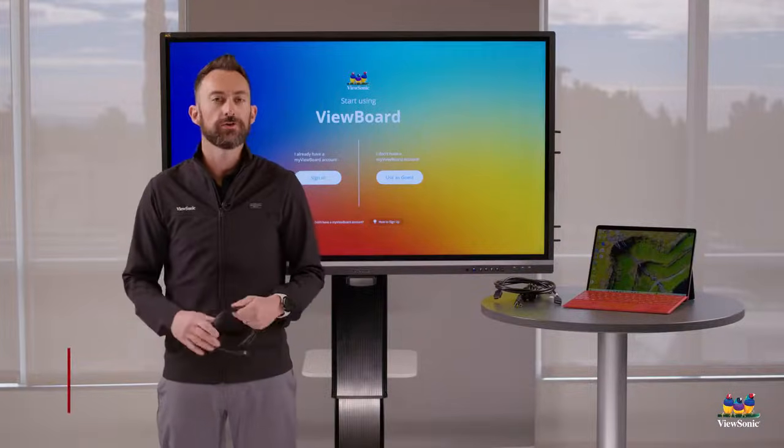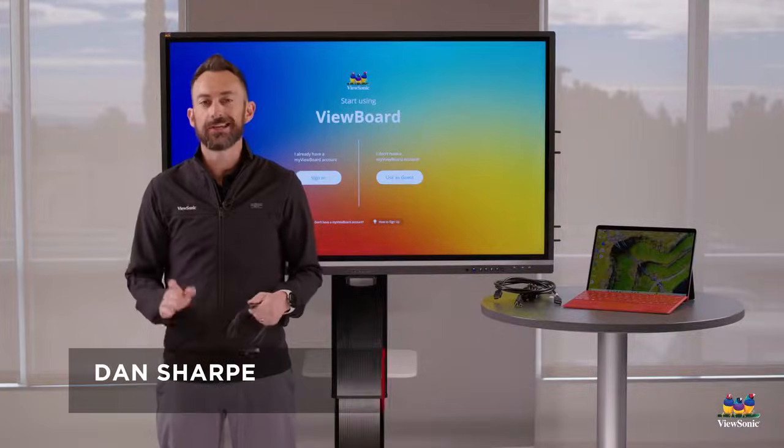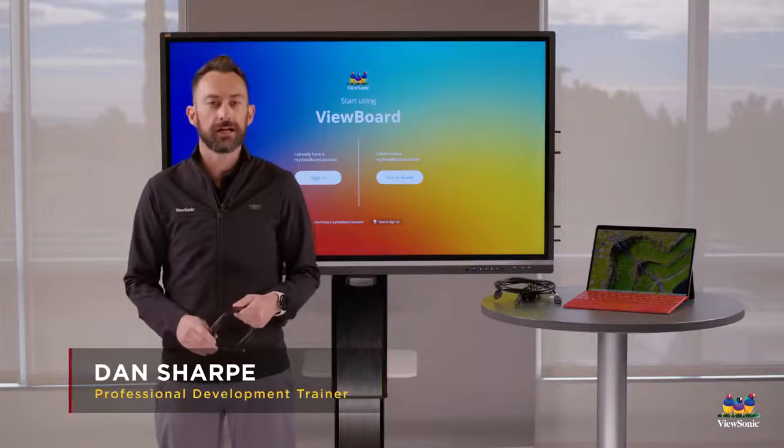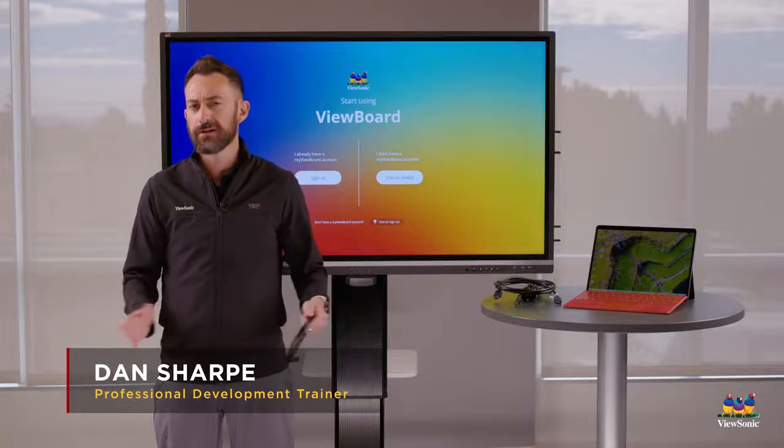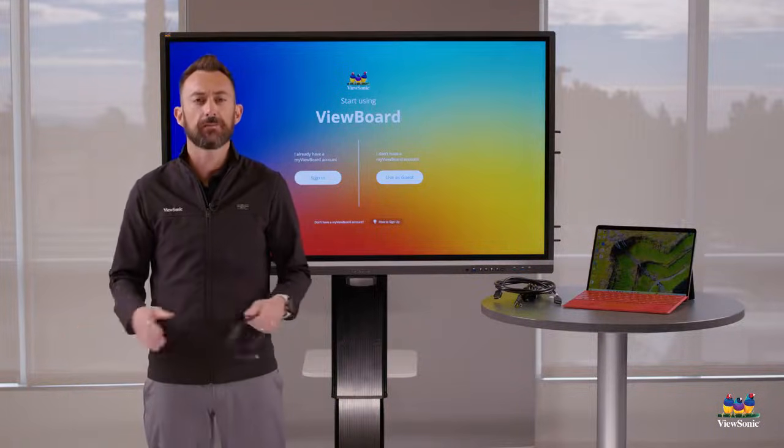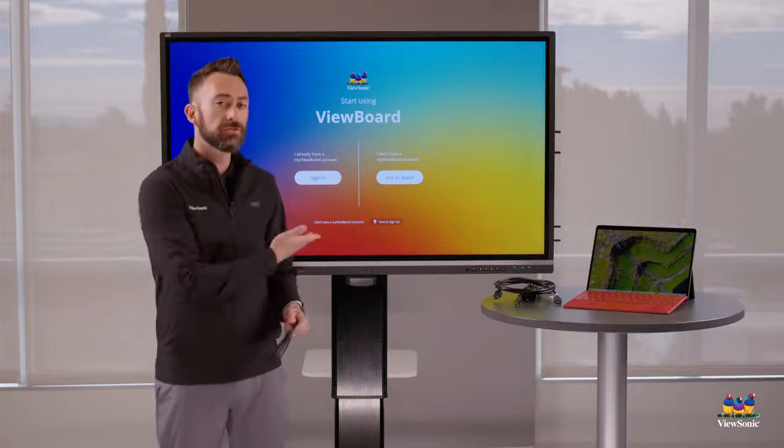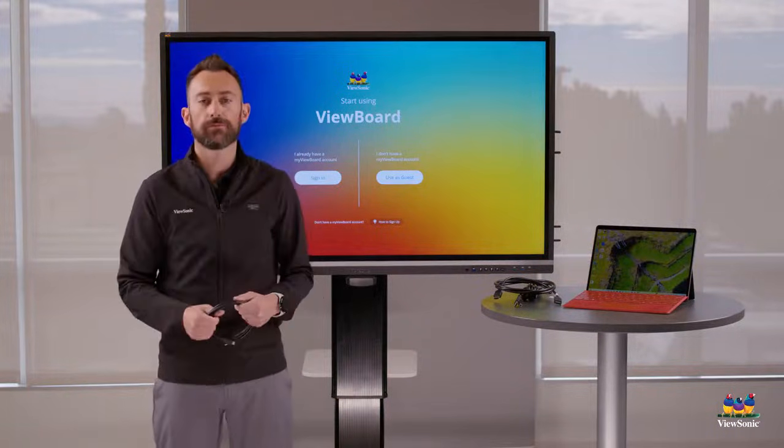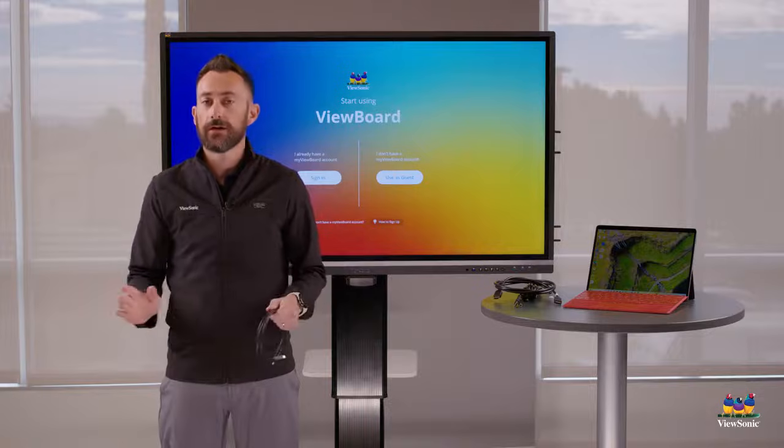So you just got your new ViewBoard. Let's learn how to connect your laptop. You might wonder, why would I connect my laptop? Can't you just use the board by itself?